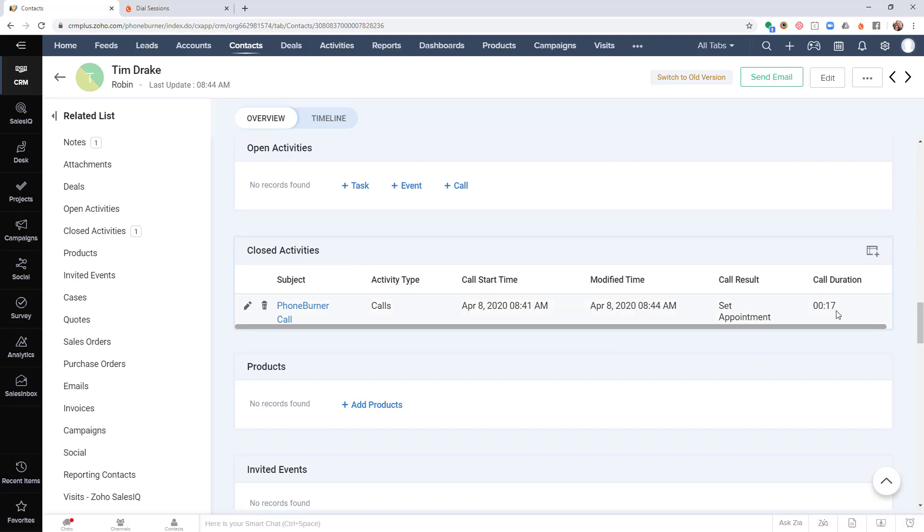A couple other important things is the call result and the call duration. That information gets pushed in real time directly from the dial session back into the record in Zoho.